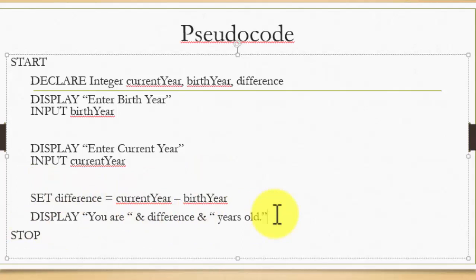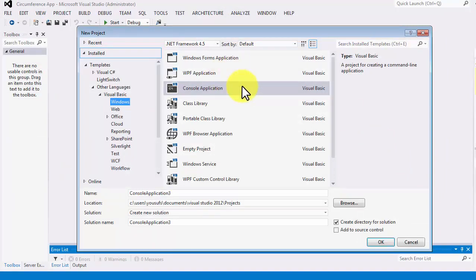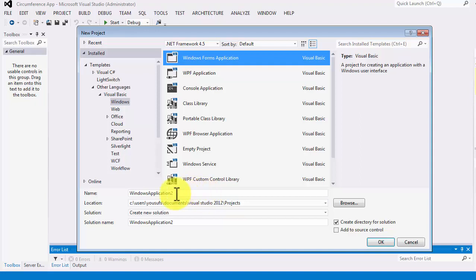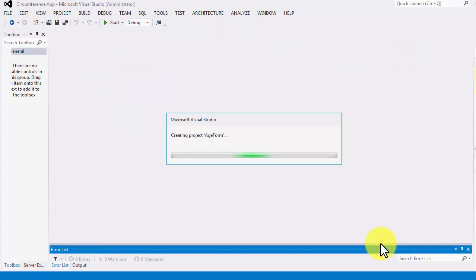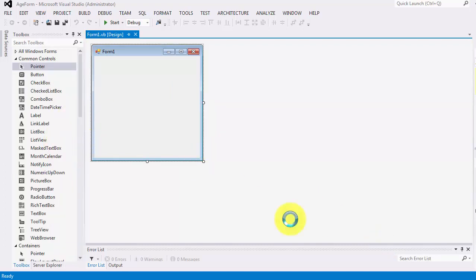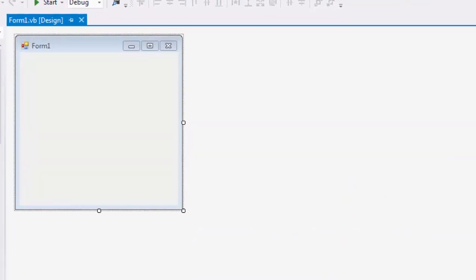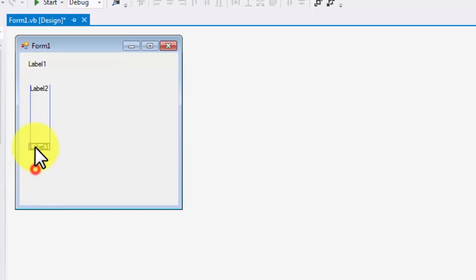Now let's take the pseudocode and write the graphical user interface application. We'll open Microsoft Visual Studio and use a form. I'll give this form the name 'Age Form' and click OK. We'll first accept input from the user through labels and text boxes. Labels are important because they tell the user what to input in the respective text boxes. I'm bringing in three labels — two for input and one for output.